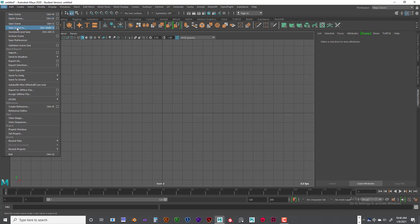You can also, if you have OBJs, or if you've used something like Blender and you want to bring a model in from Blender, you would have to go into Blender and export it out as an OBJ or an FBX. If you can do that in Blender, then you can bring it into Maya, which is kind of fun. You could do that by going to Import.